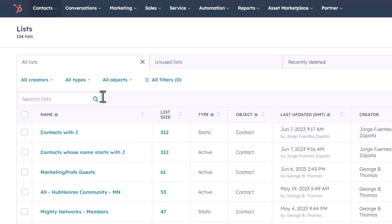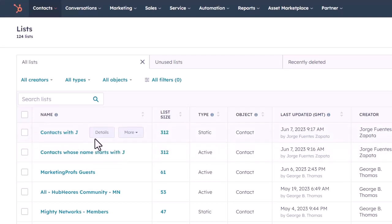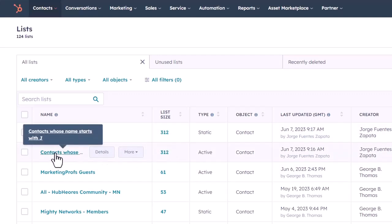The only difference between these two is this static list is going to remain the same forever. It's not going to change in its size unless we delete the contacts eventually, but it's going to remain as exactly 312 contacts.